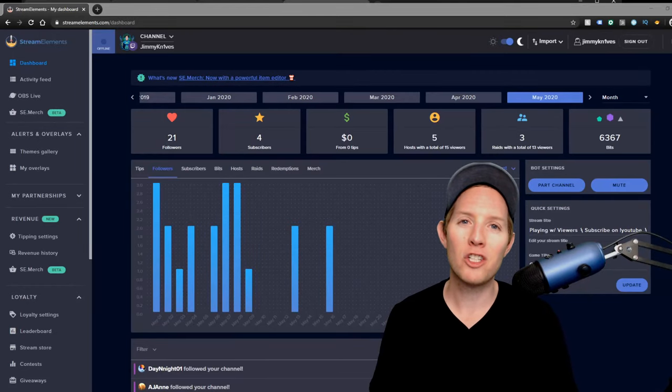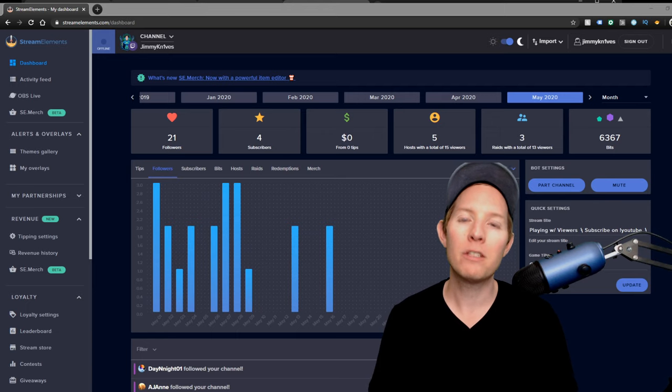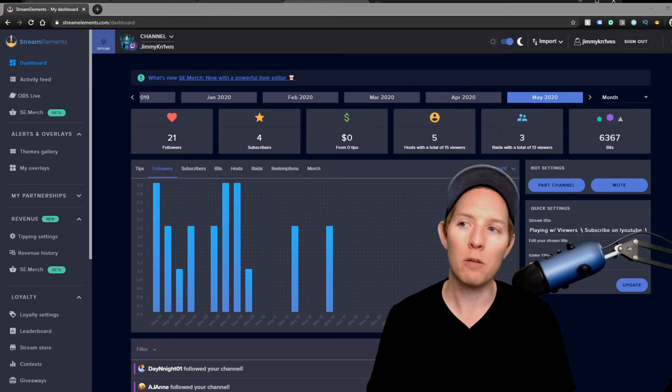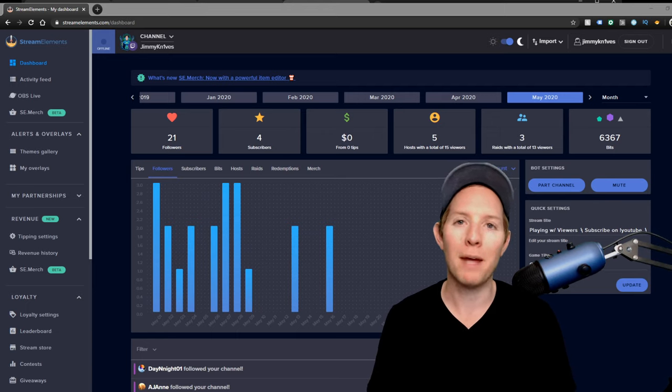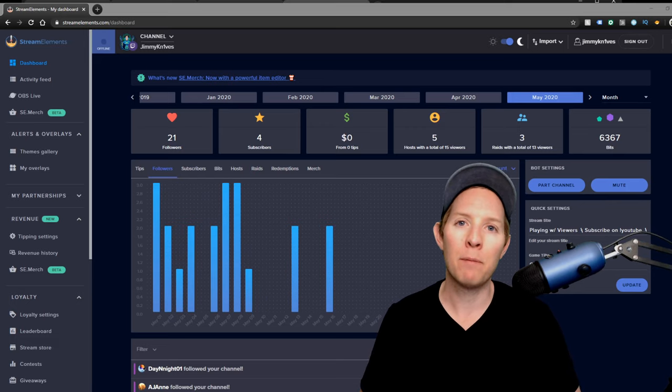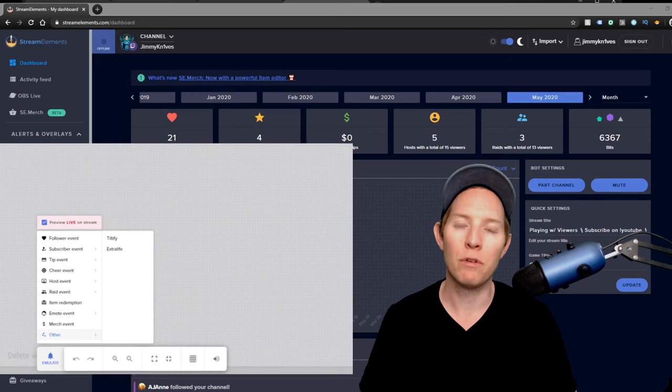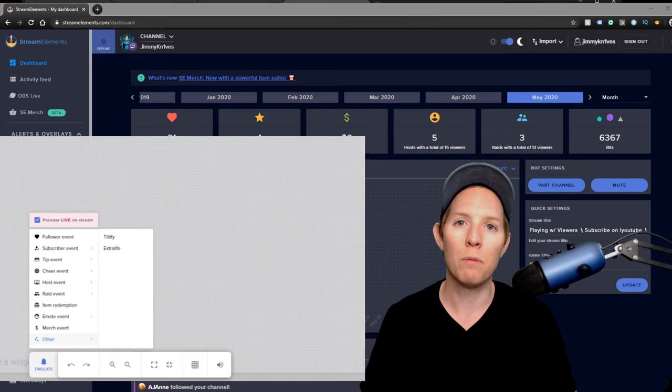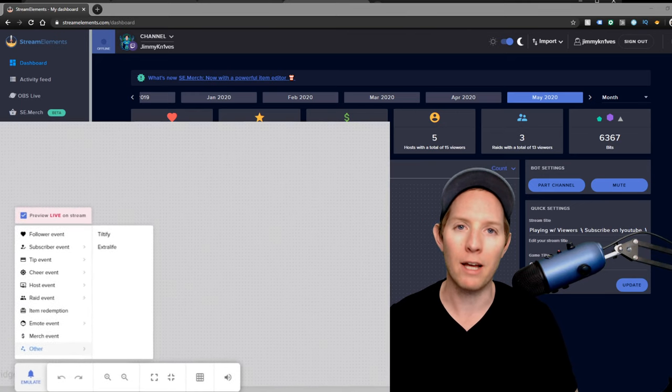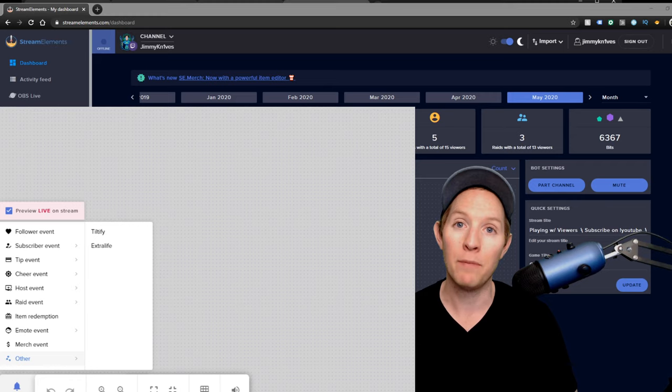What's going on guys, welcome back to the channel. Today I'm going to show you how to fix your alert box. This is a problem that I ran into when I was setting up my alert box through Stream Elements. What would happen is I would have it all set up and test it to see if the followers, subscriptions, and donations would show up in my stream.